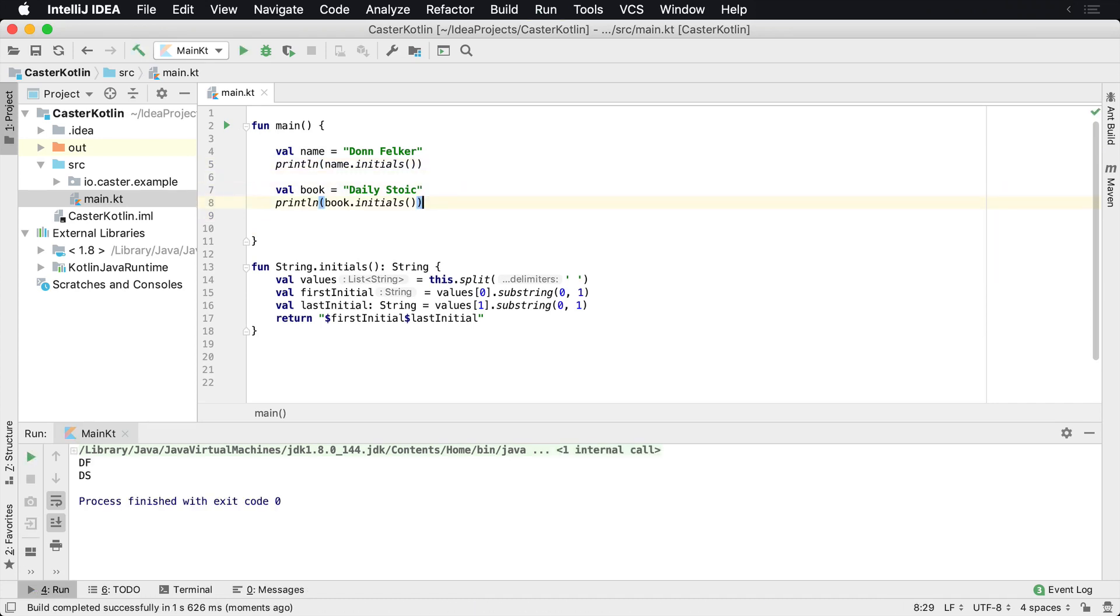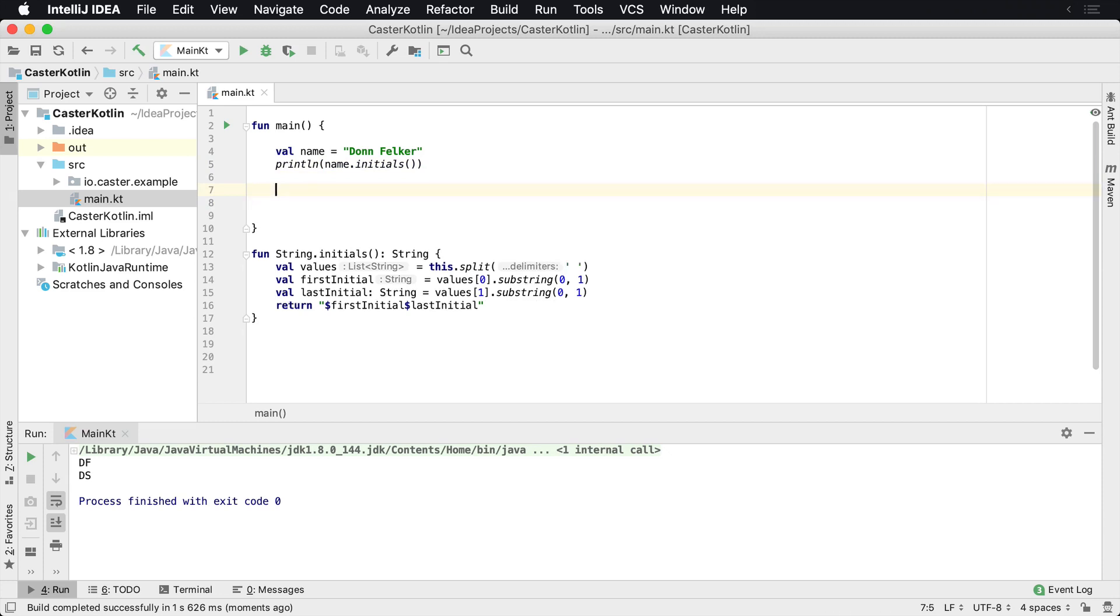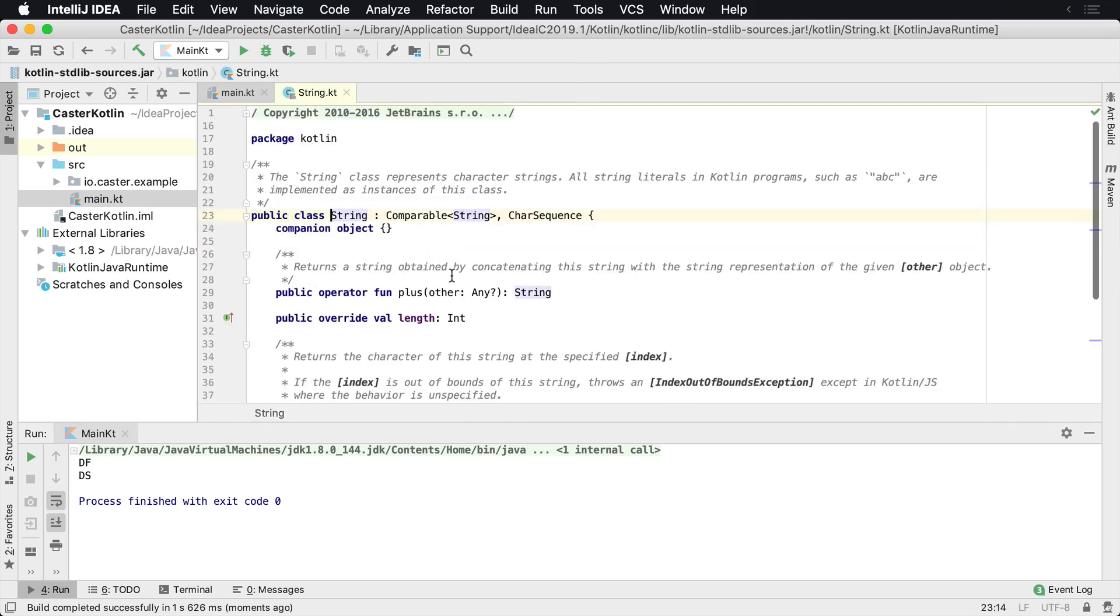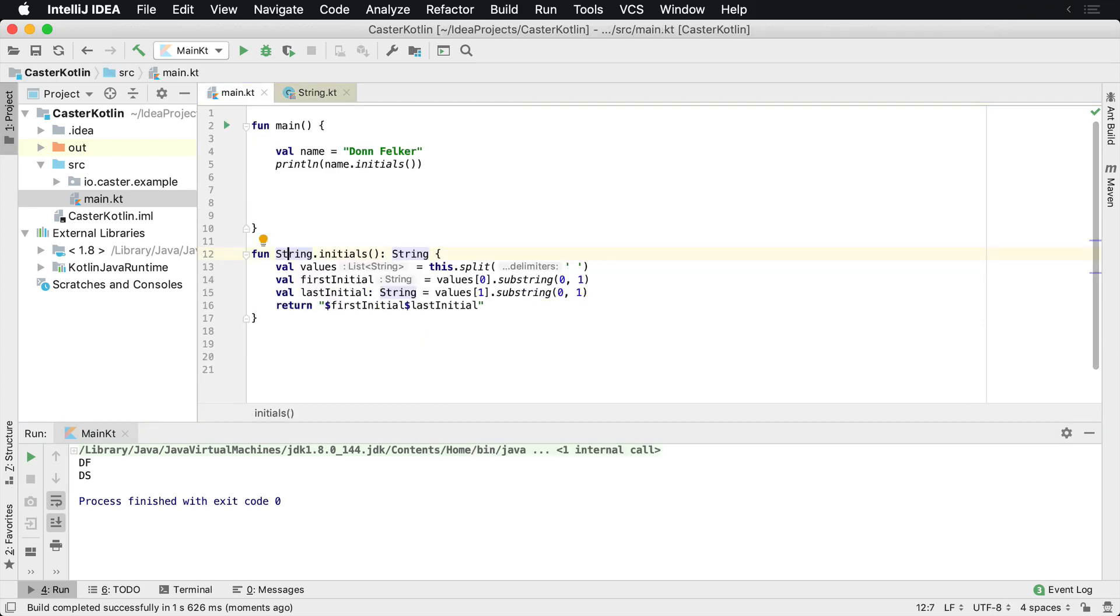So anything that has a string in it is going to be easily created. Now this is the string is not a class that we can control. If we look at string, this is part of the Kotlin standard library. It's part of Java. We can't do anything about that, but we're actually able to kind of slap on some additional methods for it using extension methods.